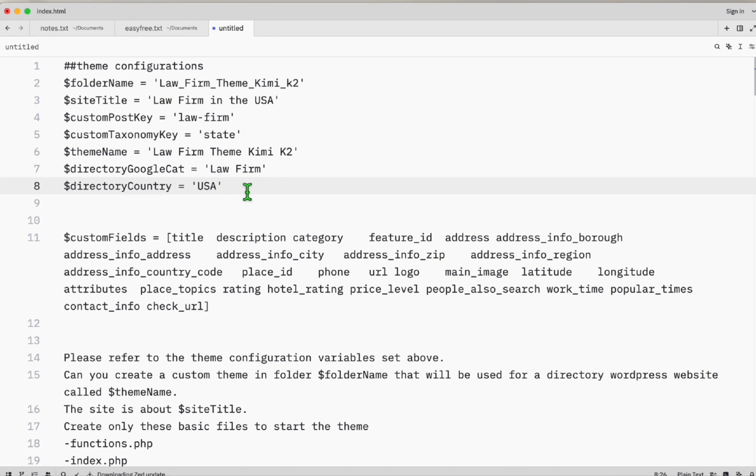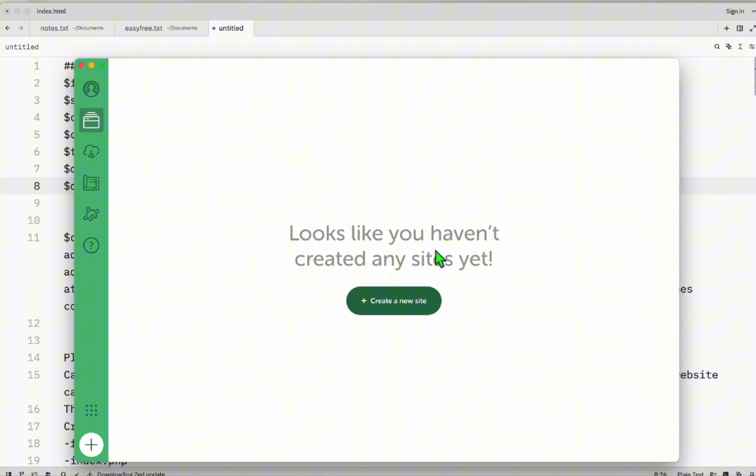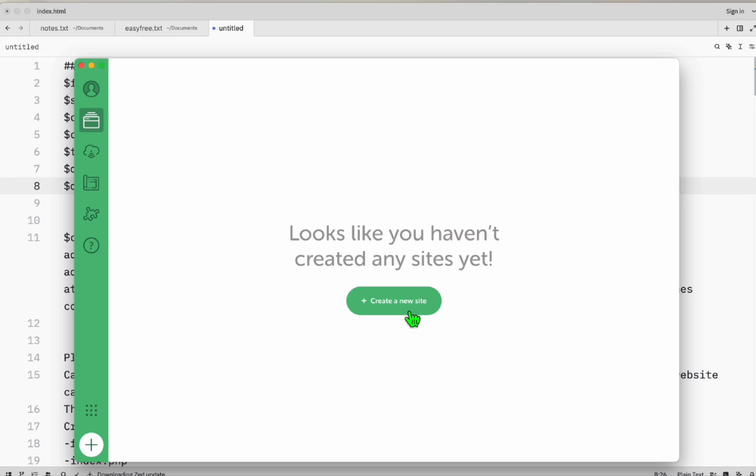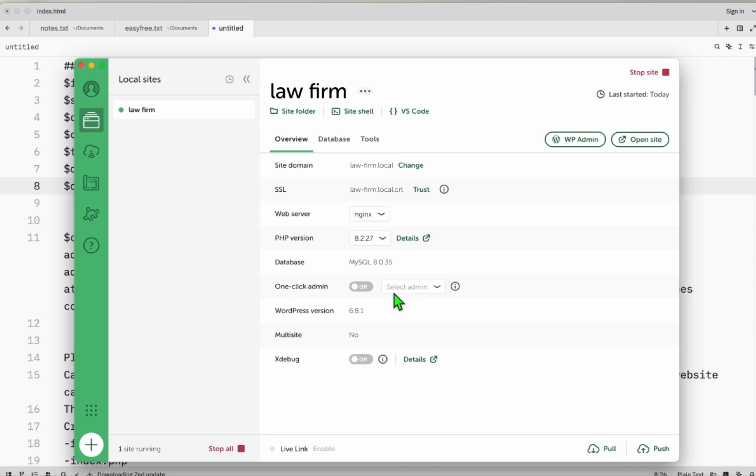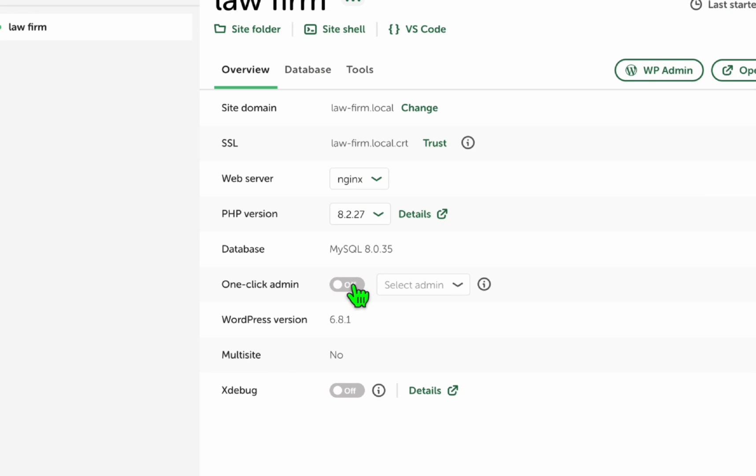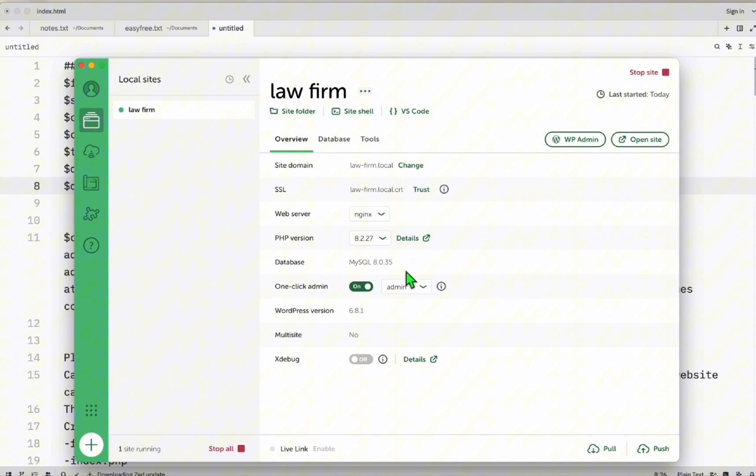Directory Google category will be law firm. Directory country: USA. Now we'll head and prompt this. We're going to set up a local WordPress. Click create new. I'm using Local WP, so you just go to Google, type Local WP, and download this software so you can easily set up a WordPress running in your local computer before you upload that to the actual server. We're going to name it Law Firm.